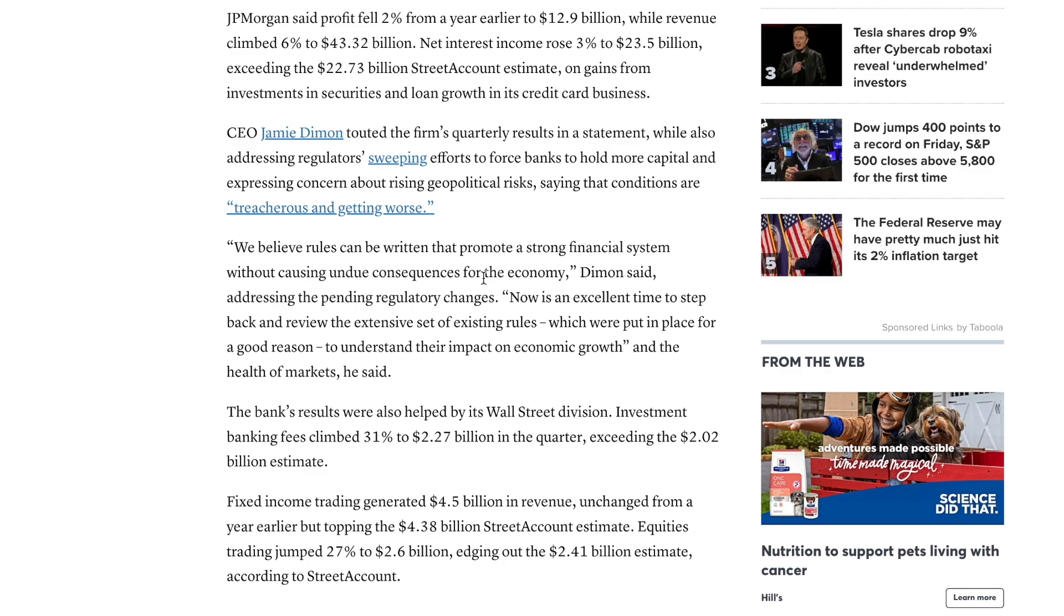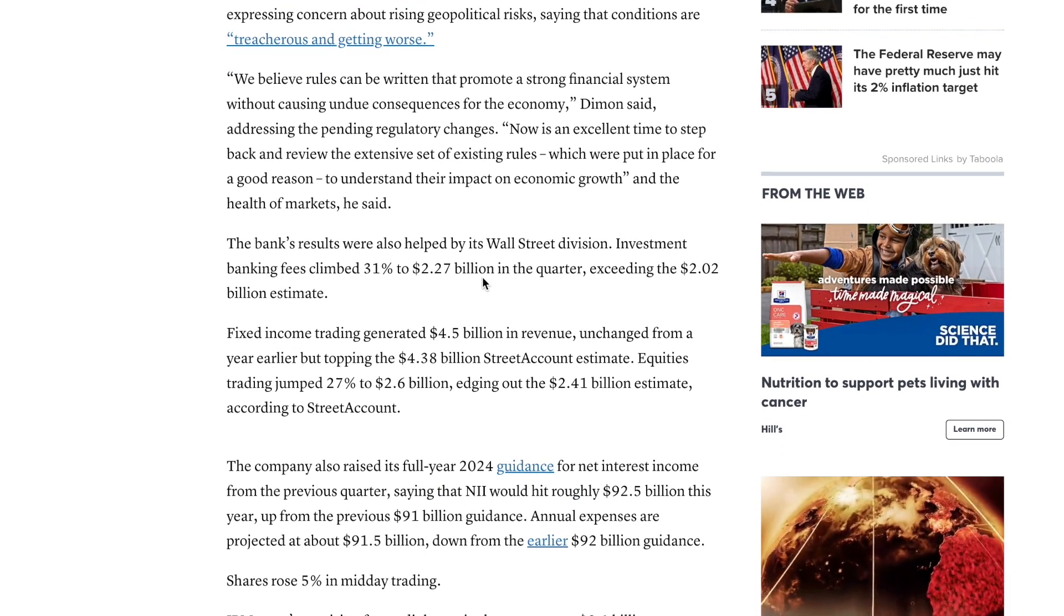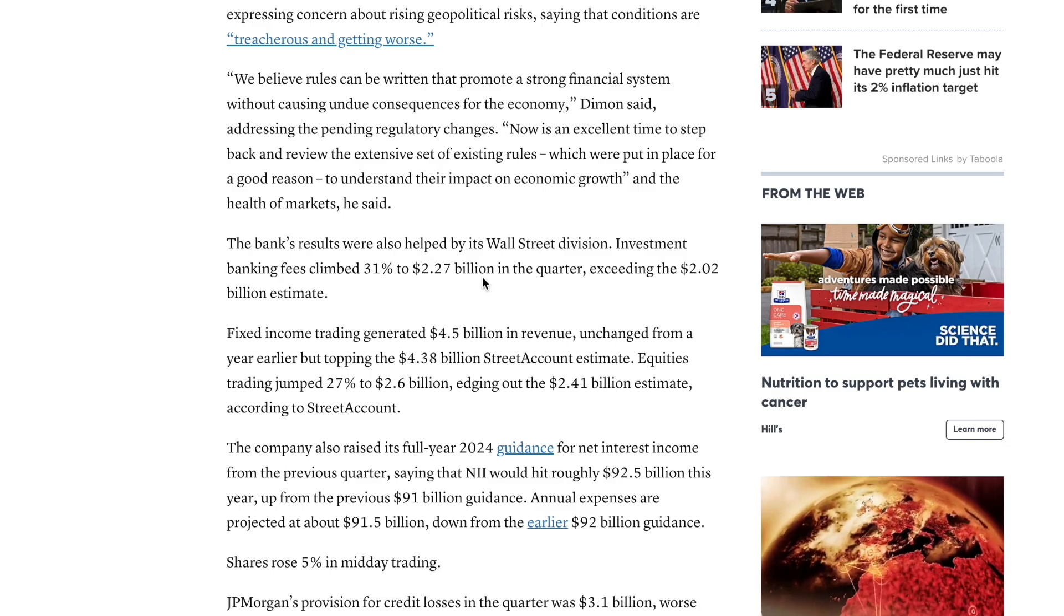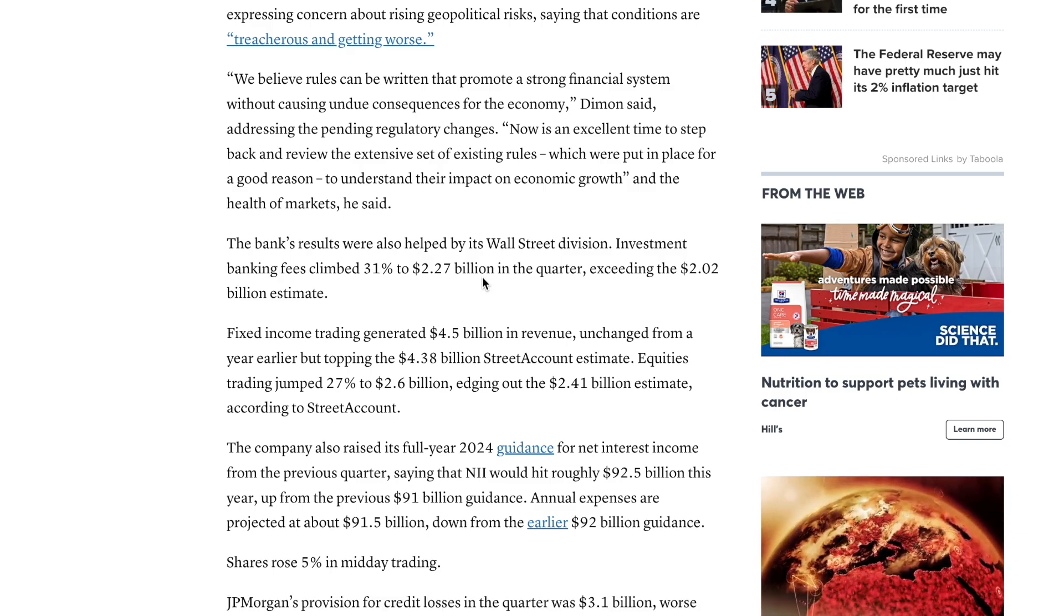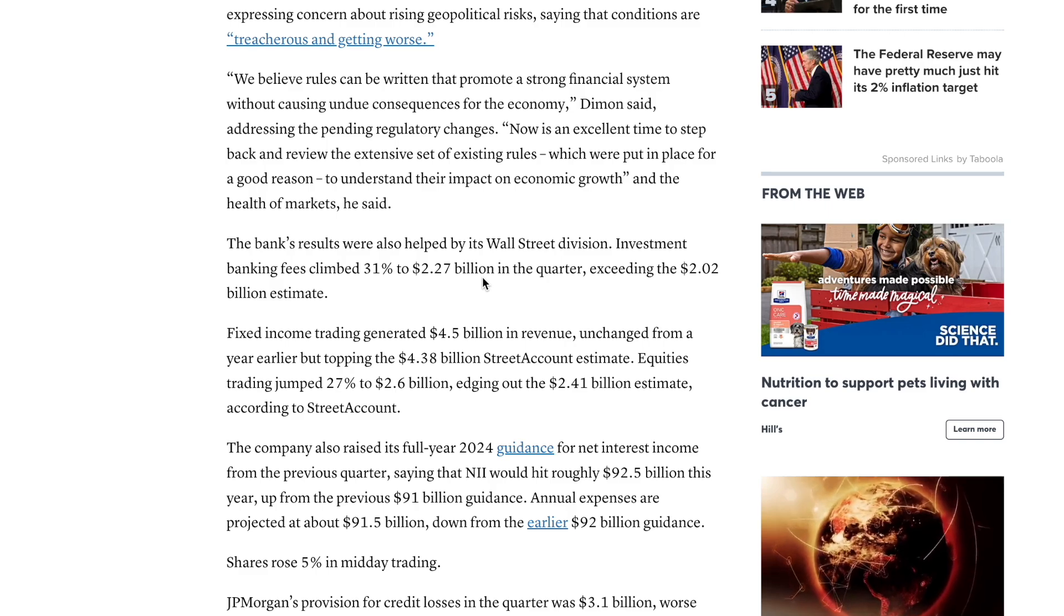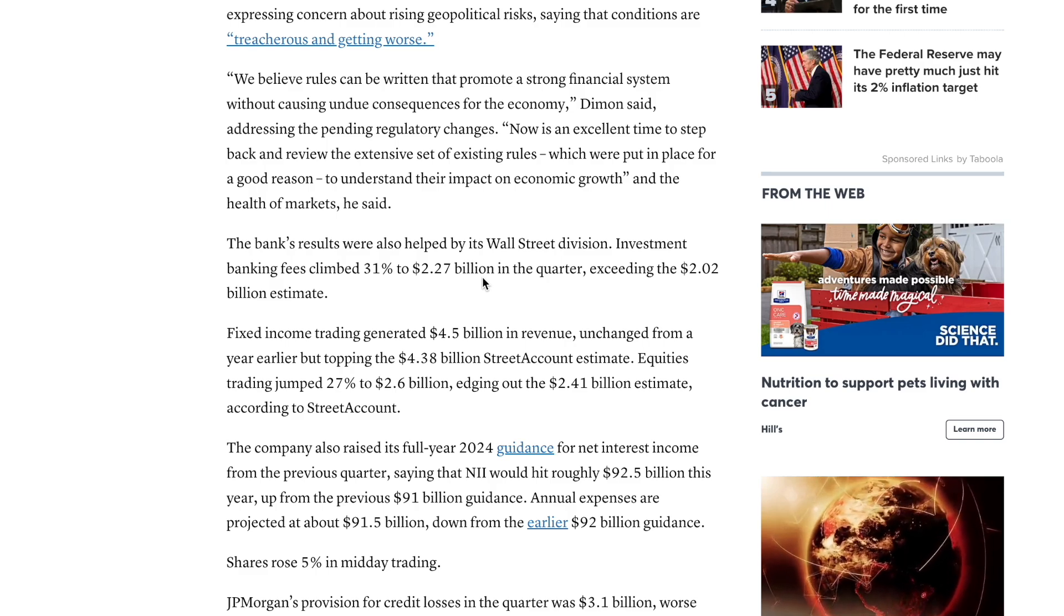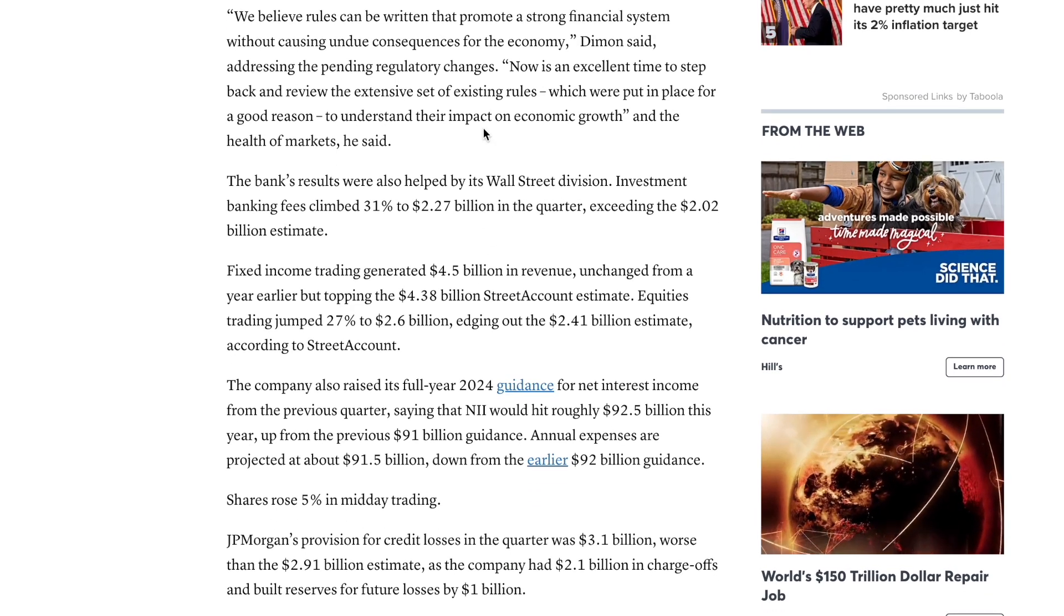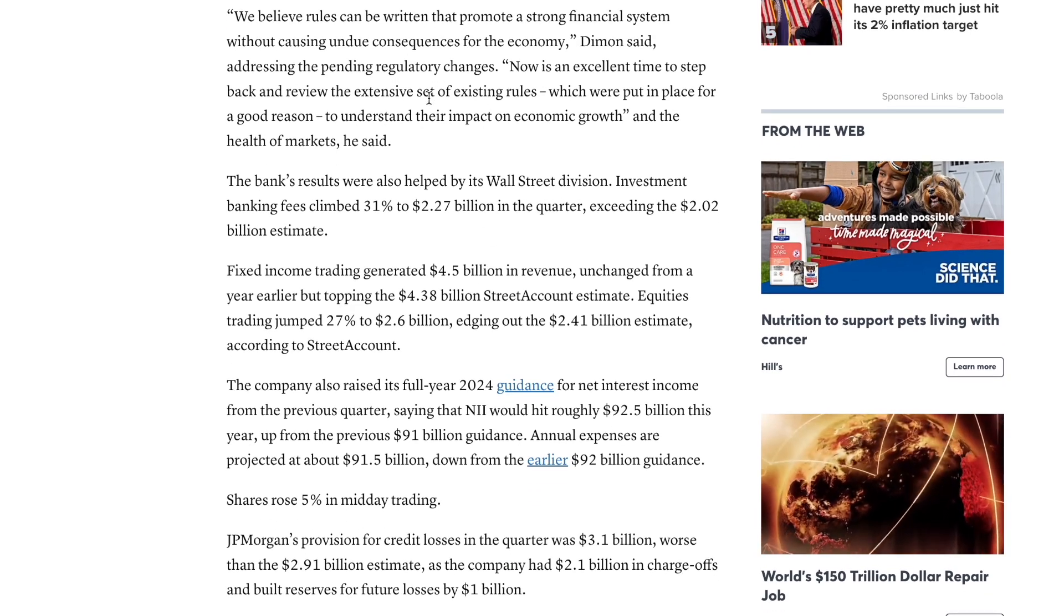CEO Jamie Dimon touted the firm's quarterly results in a statement while also addressing regulators' sweeping efforts to force the bank to hold more capital and expressing concerns about the rising geopolitical risks saying that conditions are treacherous and getting worse. We believe rules can be written that promote a strong financial system without causing undue consequences for the economy.